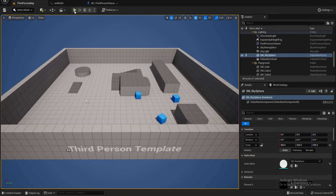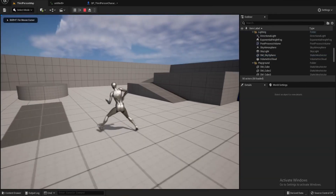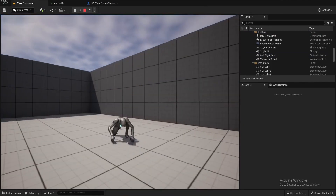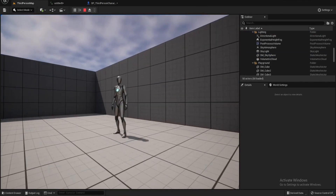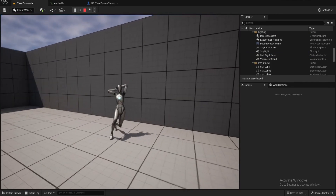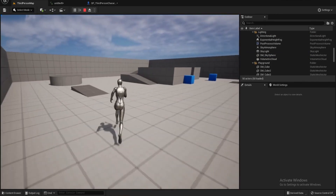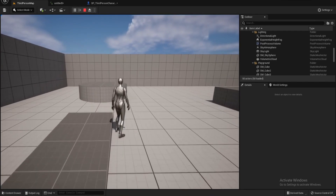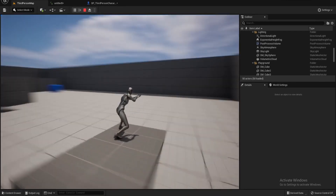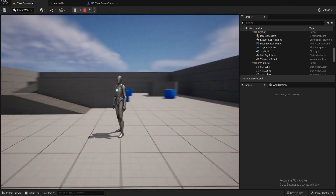Let's play our animation. As we see, the animation plays with Root Motion.